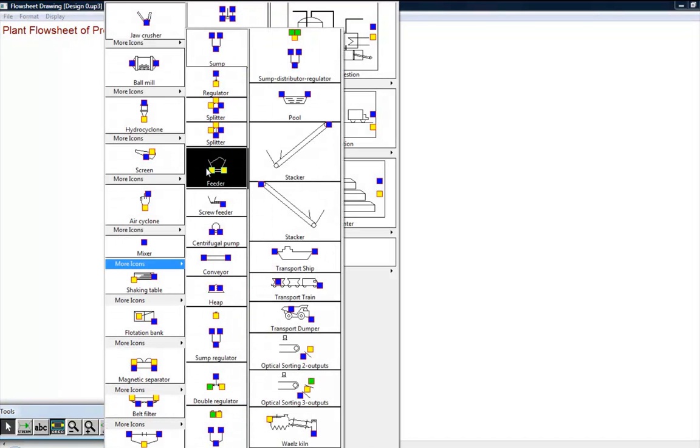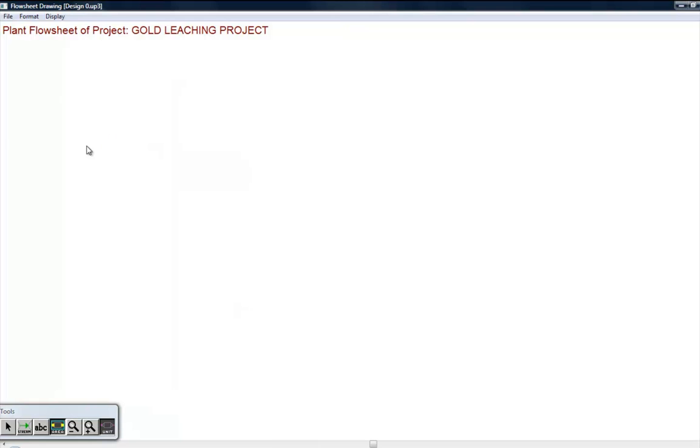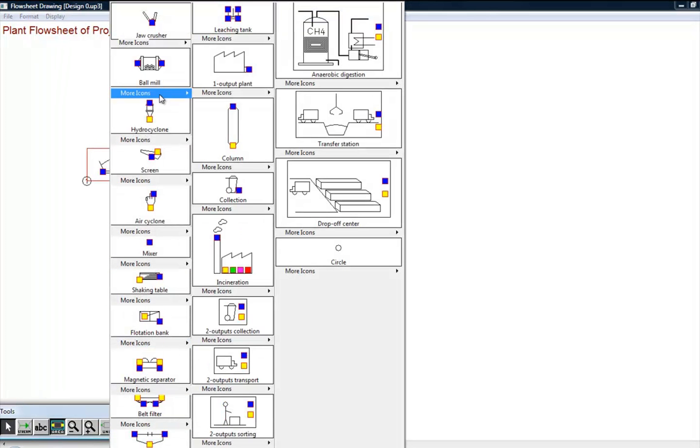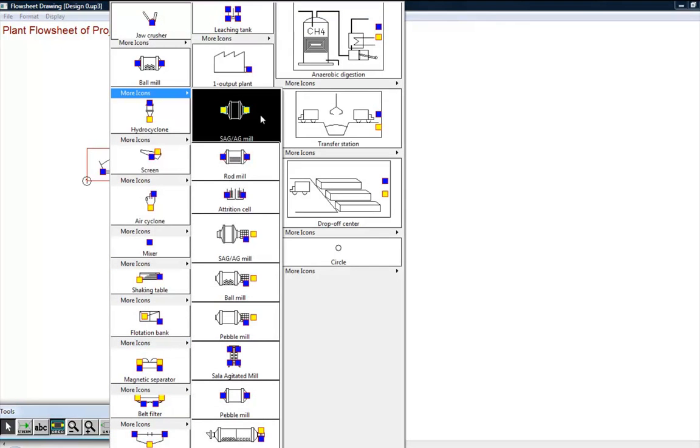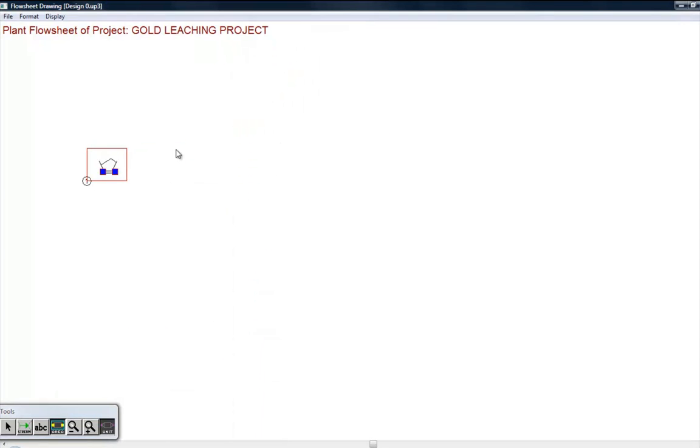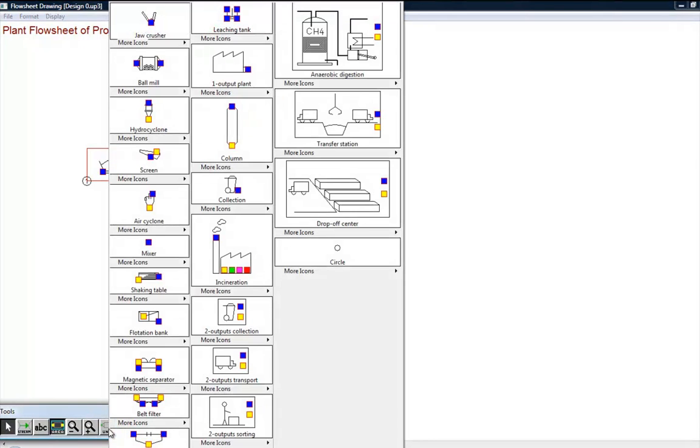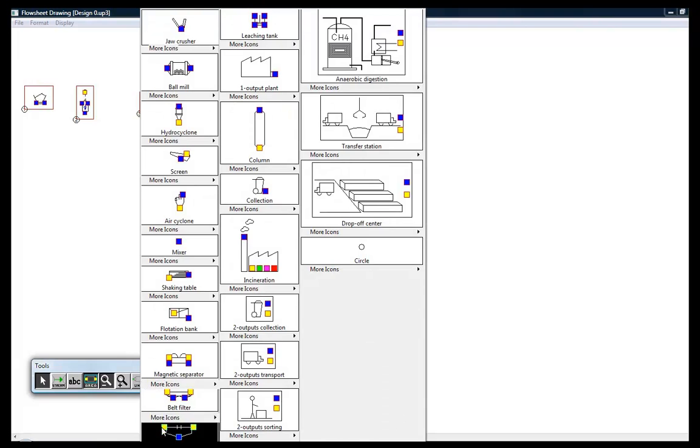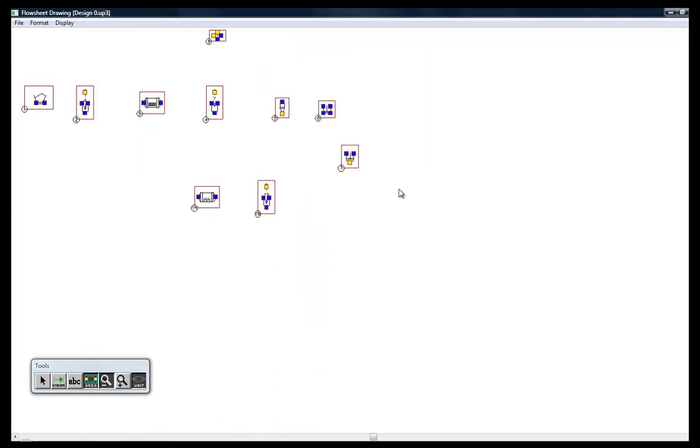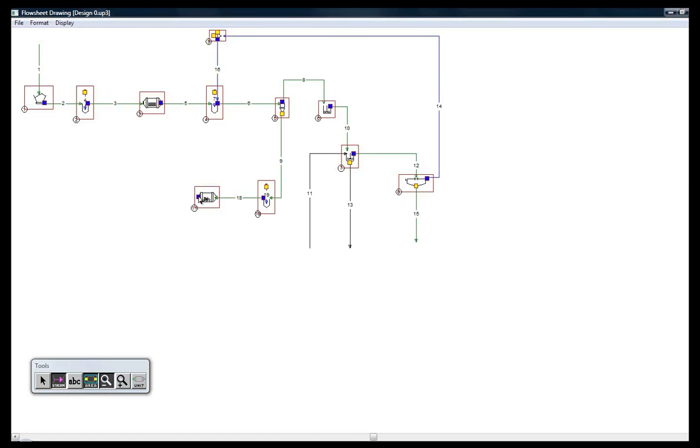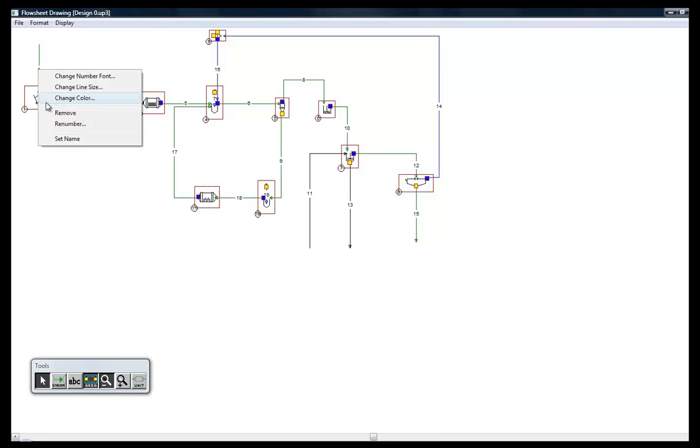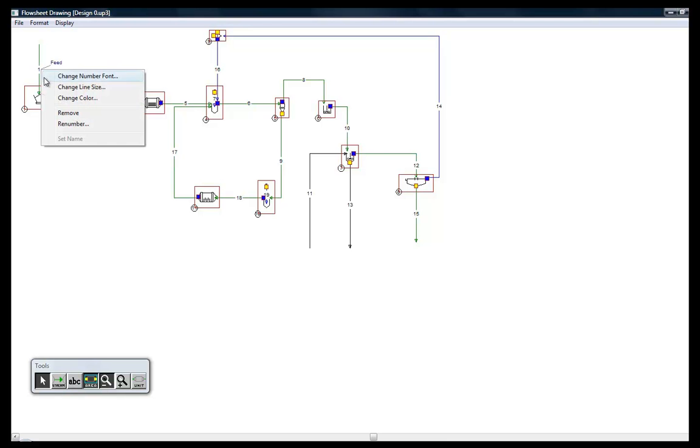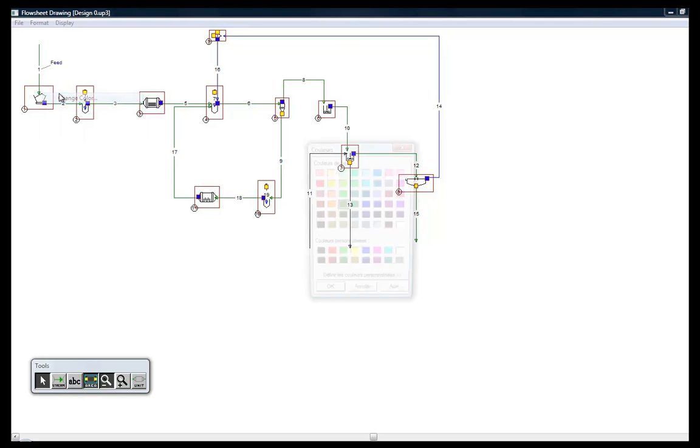We start drawing the equipment using an icon library. This task just requires the mouse. The icons are grouped by families, such as crushers, grinding mill, or solid-liquid separation. Then, we can draw the streams between the icons, leaving from output areas and entering the red icon zones. Colors and size of lines can be modified, and names can be easily given to streams and nodes.